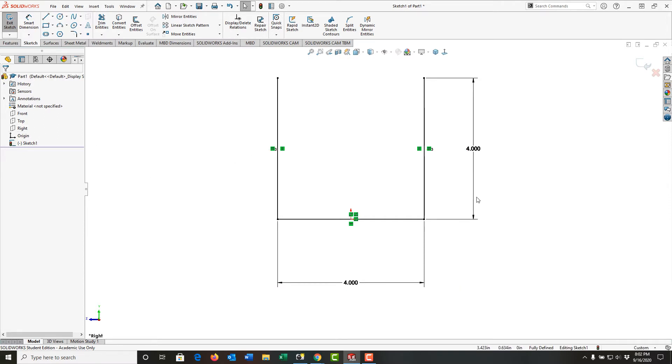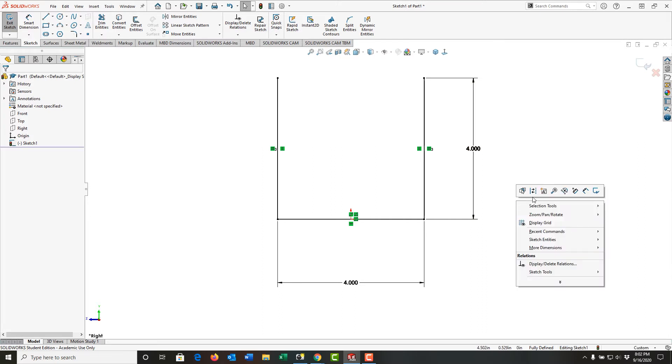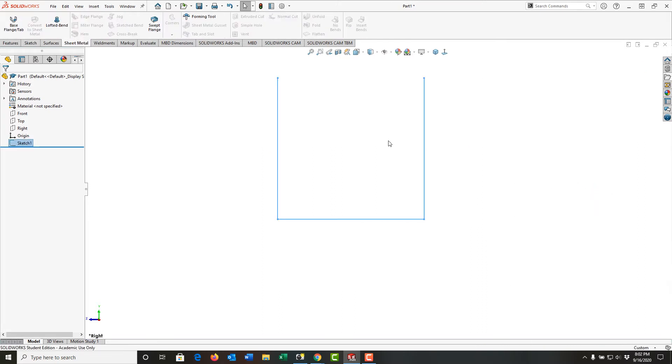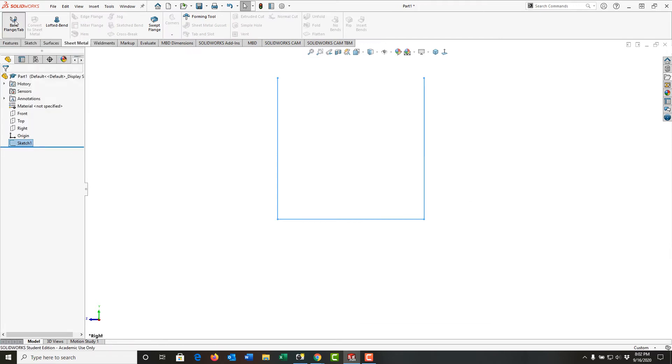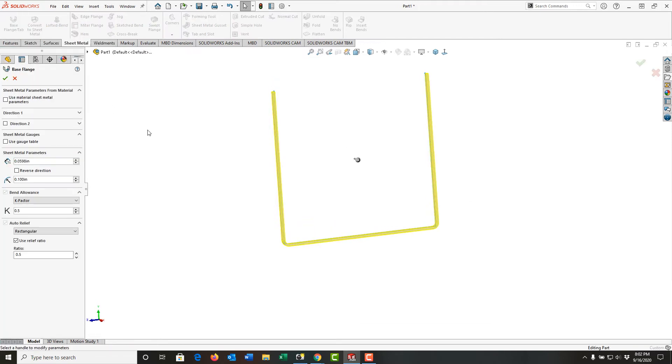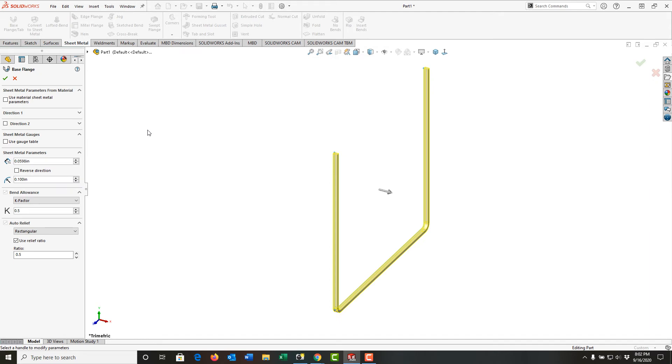Now I've created the sketch, and it's fully defined. I'm going to right-click and exit the sketch. My sketch is highlighted, and I'm going to tell this is my base flange. So I'll select the base flange.